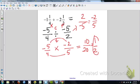That's the end of the lesson on multiplying and dividing signed mixed numbers and decimals.